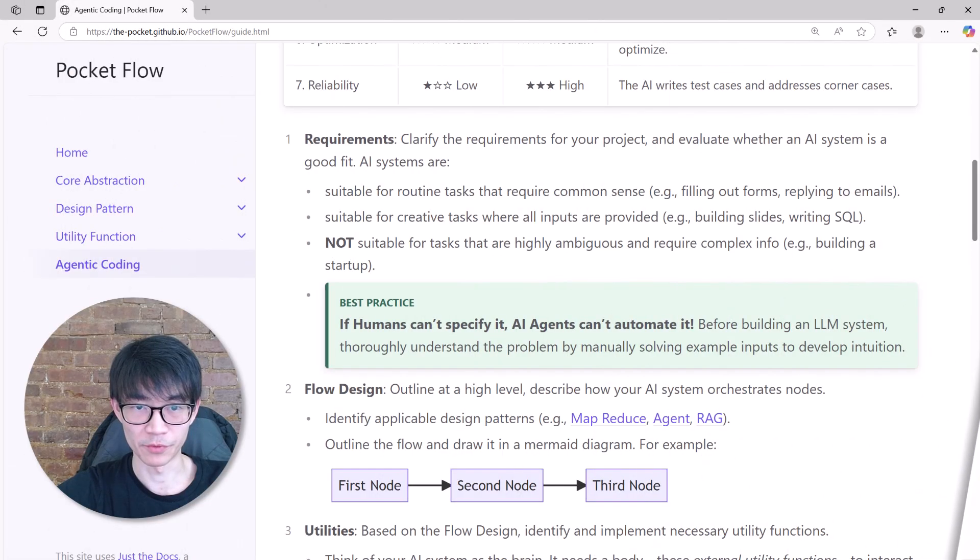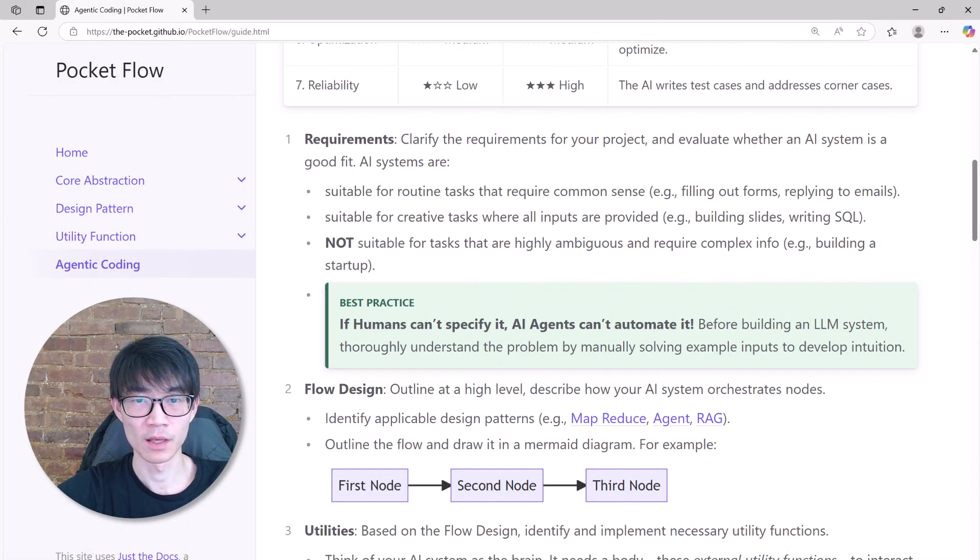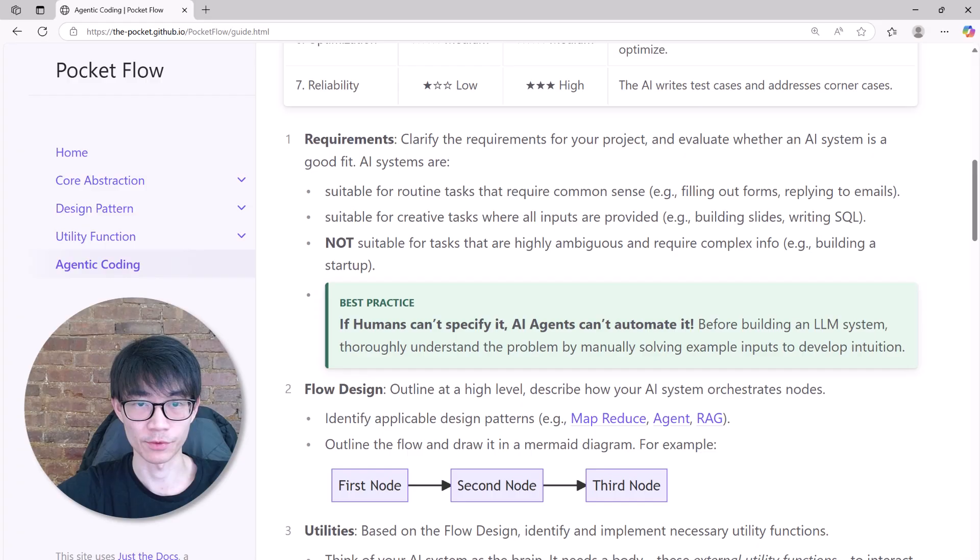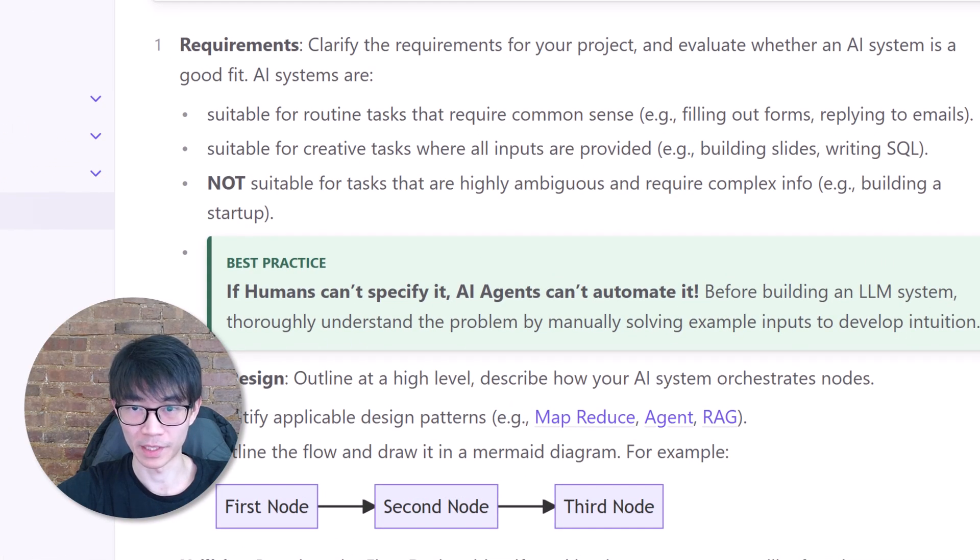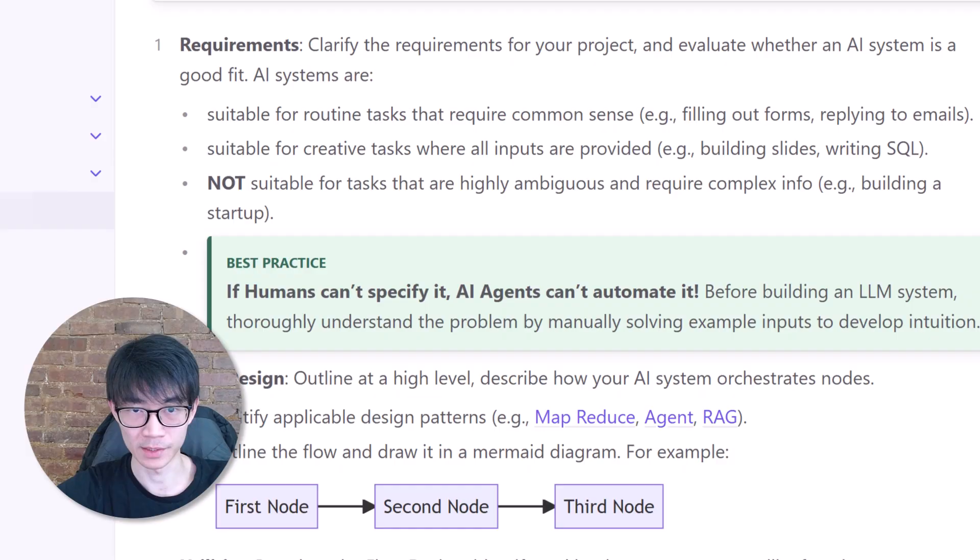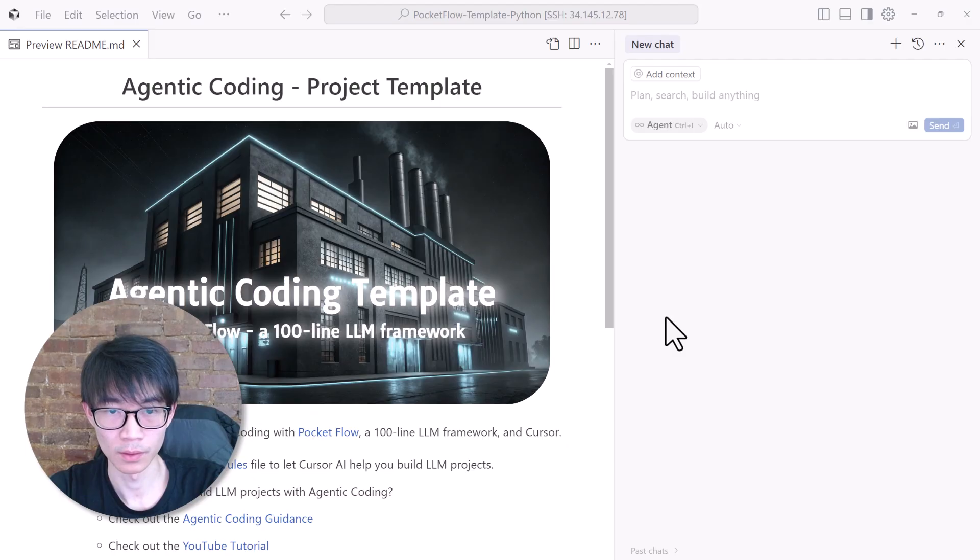Now before we jump into agentic coding, the first step is always to clearly specify the project requirements. Think of it this way: if humans can't specify what they need, AI agents can't automate it.